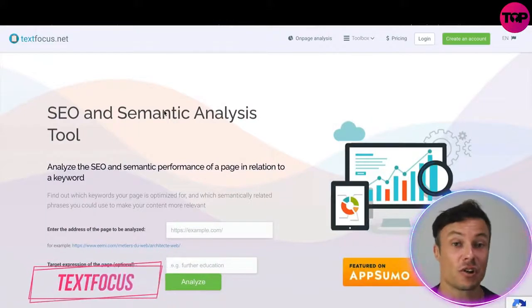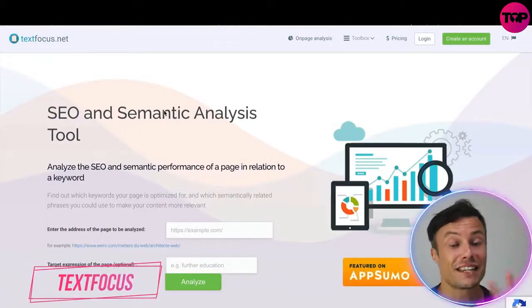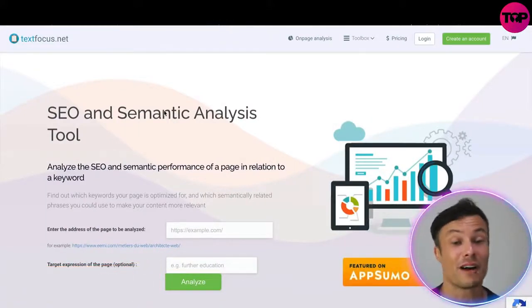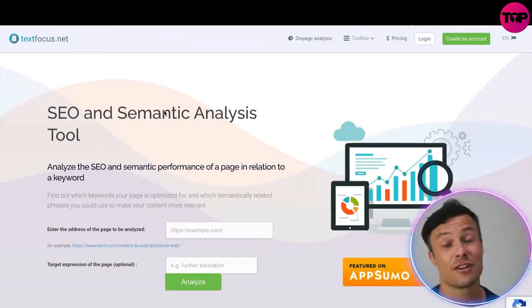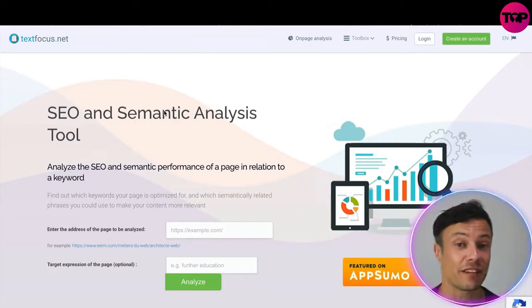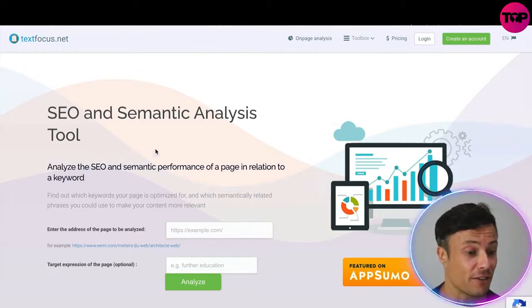Hey guys and welcome back to our channel. In today's video we're going to take a look at TextFocus, which is an all-in-one SEO and semantic tool that you must have on your website if you want to start ranking for organic traffic. Jumping across to textfocus.net, I'm going to take you through the website and also tell you where you can get a fantastic discount on this product later on in the video, so make sure you stick around for that.